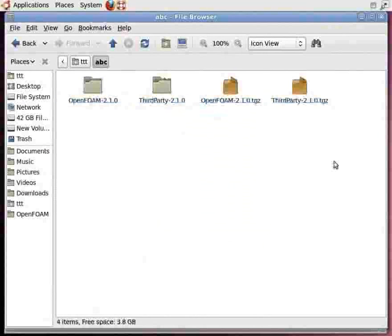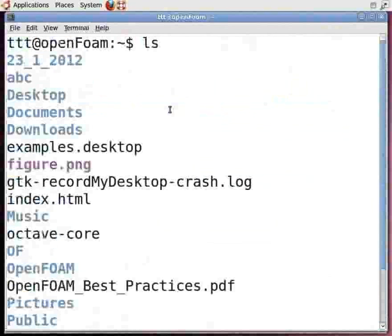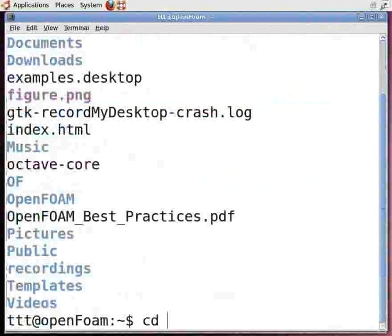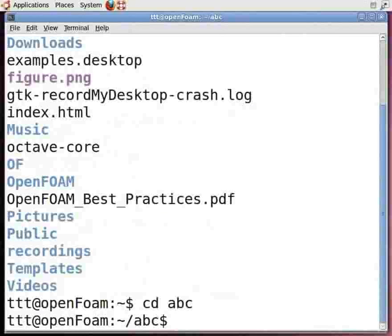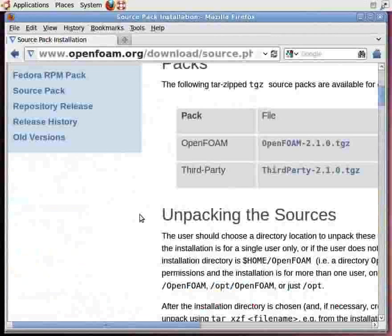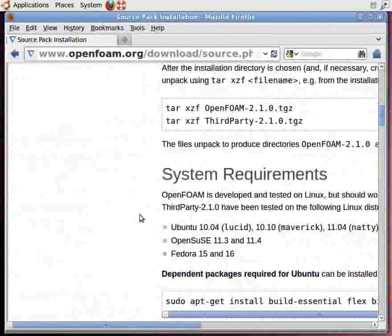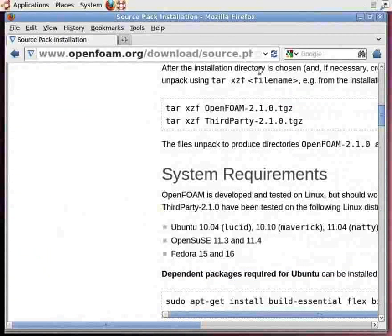After extracting, open a new command terminal. Go to your home folder, type ls and press Enter. Then go to the folder where you untarred the files by typing: cd abc and press Enter. To view the contents inside abc, type ls and press Enter. Go back to the download page of the OpenFoam website for source pack installation and follow the steps for Ubuntu distribution. We need to compile OpenFoam and ParaView here — it may take about 4 to 5 hours, but this method always works.